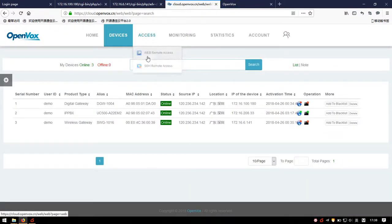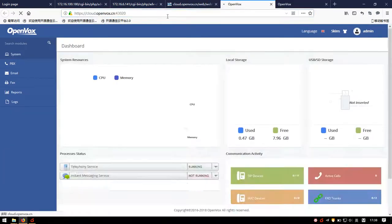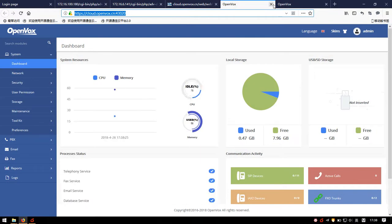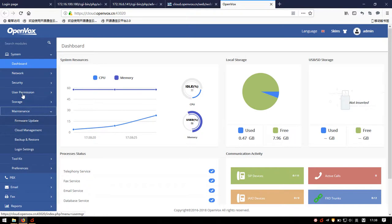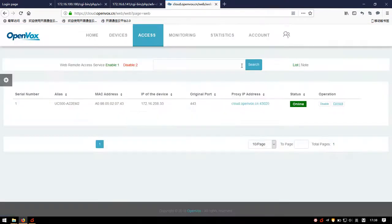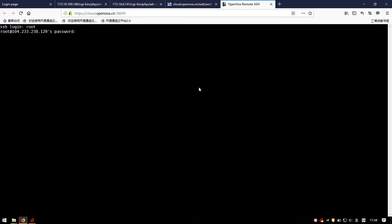You can find the results are the same. You can enter an interface to operate and monitor your device using either of these methods. Similarly, we enter the SSH Remote Access page and establish an SSH connection. Input the correct username and password, and we can view the background information conveniently.